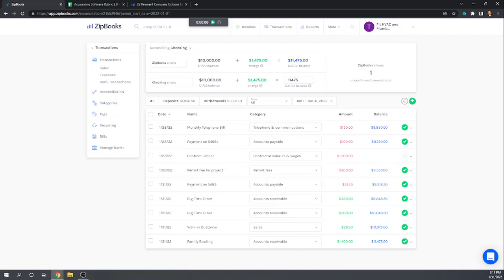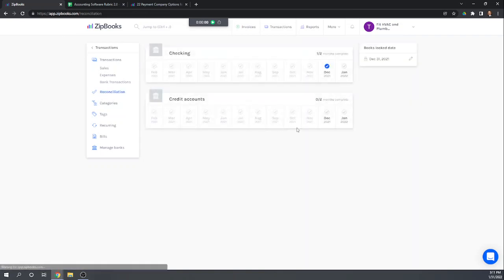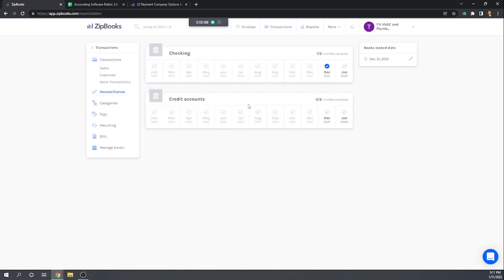Can we do the same thing for credit cards? Yes absolutely so we can see in our reconciliation screen here that we have credit accounts as well. So again just got to make sure your credit card account on your chart of accounts has reconciliation turned on.